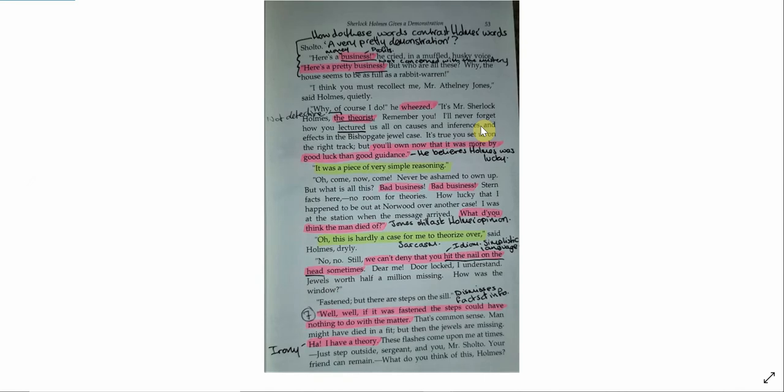Here's a business, he cried, in a muffled husky voice. Here's a pretty business. But who are all these? Well, the house seems to be as full as a rabbit warren. I think you must recollect me, Mr. Athelney Jones, said Holmes quietly. Why, of course I do, he wheezed. It's Mr. Sherlock Holmes, the theorist. Remember you? I'll never forget how you lectured us all on causes and inferences and effects in the Bishopgate jewel case. It's true you set us on the right track, but you'll own now that it was more by good luck than good guidance. It was a very simple piece, it was a piece of very simple reasoning. Oh, come now, come. Never be ashamed to own up. What's all this? Bad business. Bad business. Stern facts here. No room for theories.